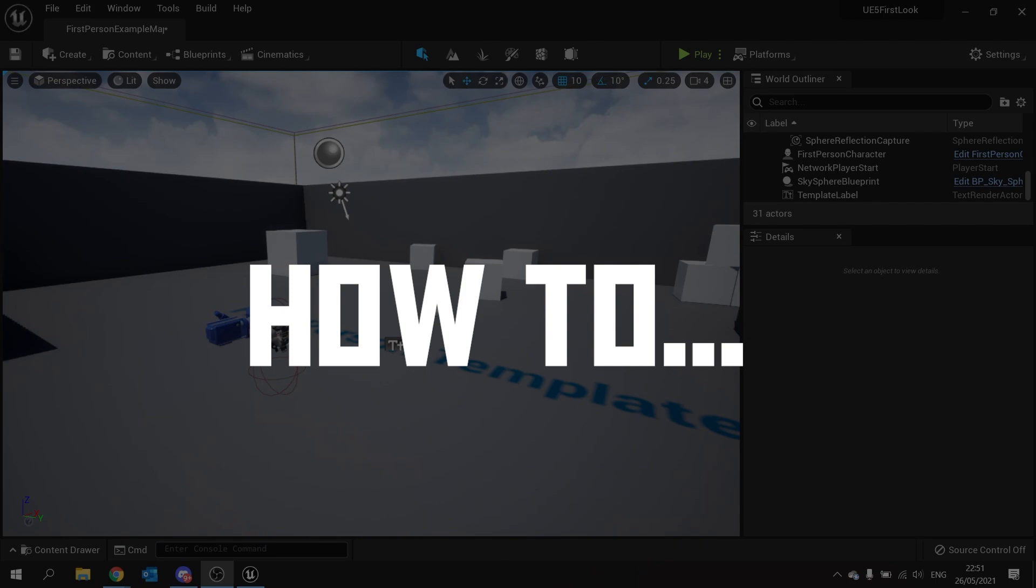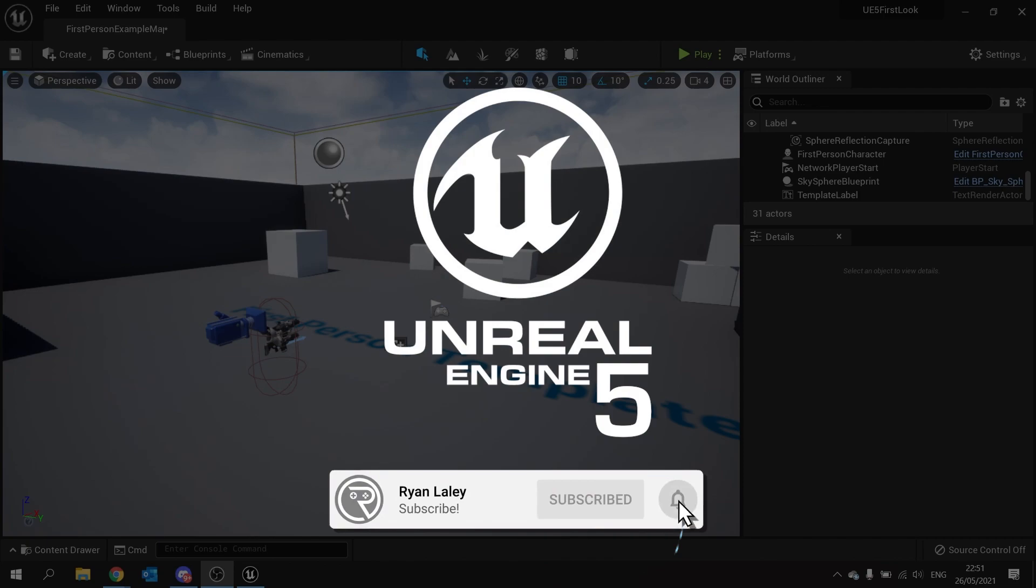Welcome to a how-to in Unreal Engine 5. In this one we're going to go through the process of introducing Nanite meshes to your project.